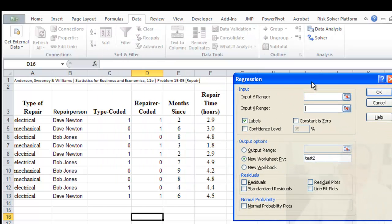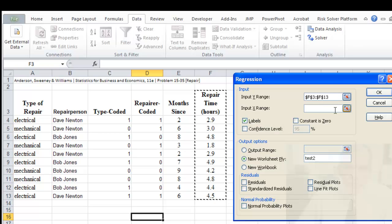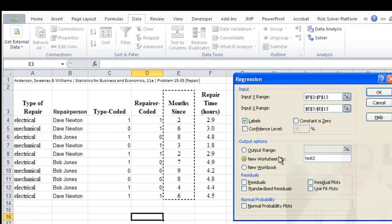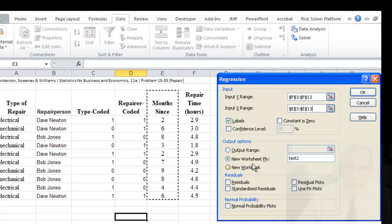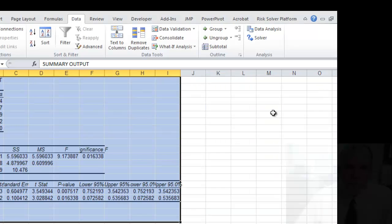And then for that we need to enter a Y range and an X range. So Y is what we're trying to predict. X is our independent variable. So our Y range in this case will be repair time. X range in our first case will be months since. And notice I click labels. It's very useful to have the top row being a label. So it will label the output for us. We then need to choose, I want to say months model as an output on a different worksheet. And then we can say okay.